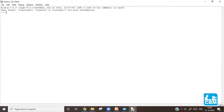Programming in Python can be done in two modes. One is the interactive mode and the other is the script mode. In this video, I am going to show you how to program in the interactive mode.